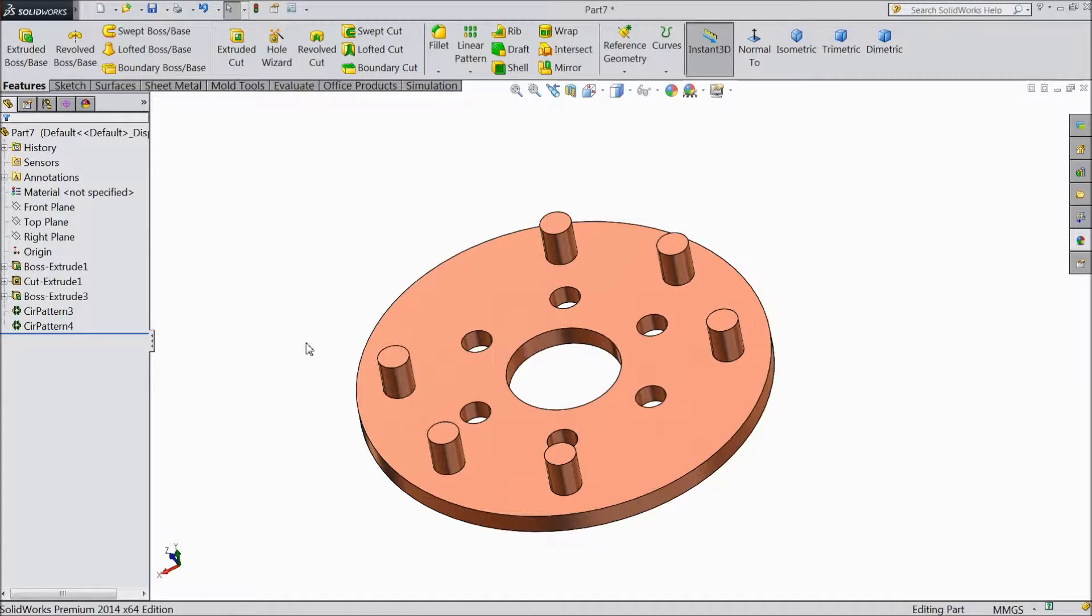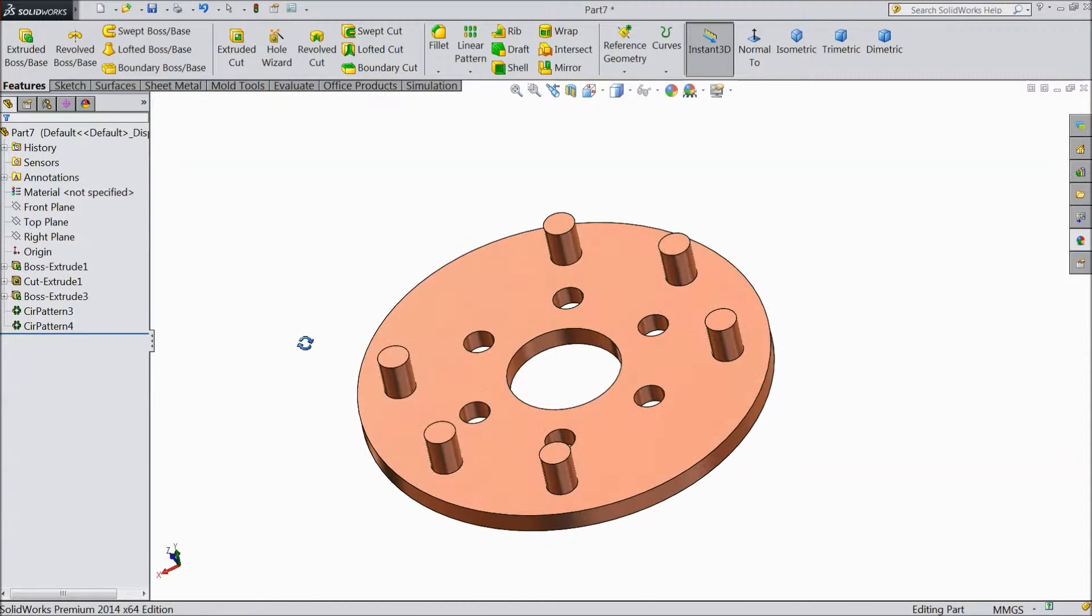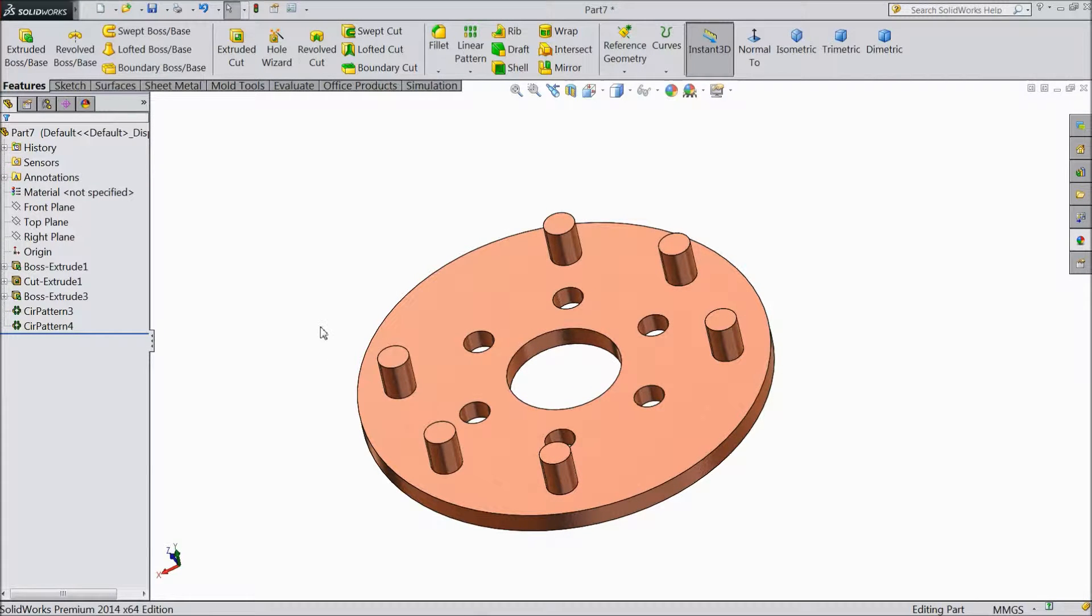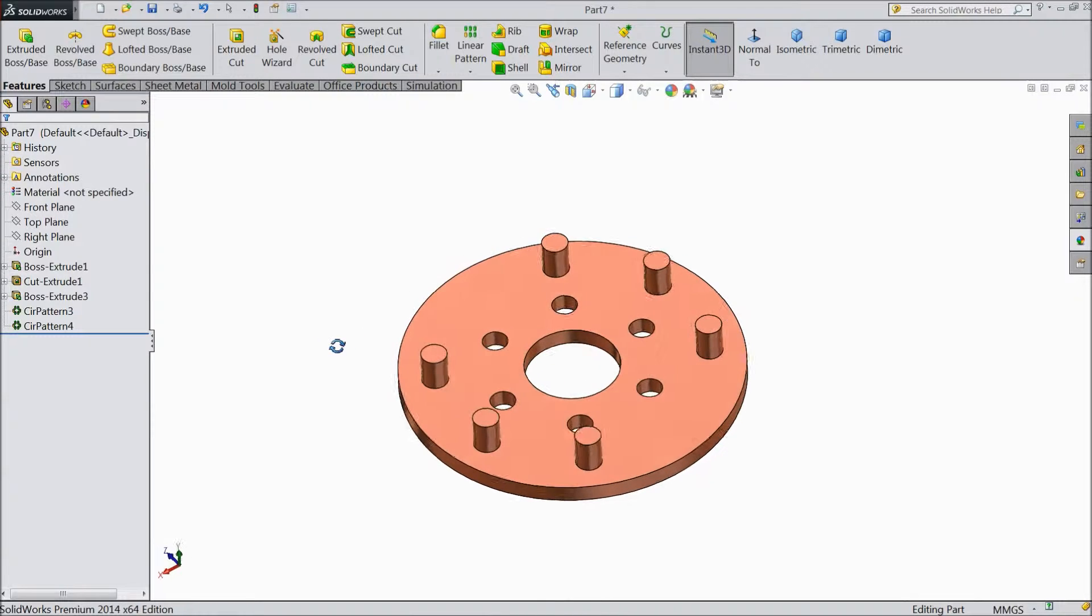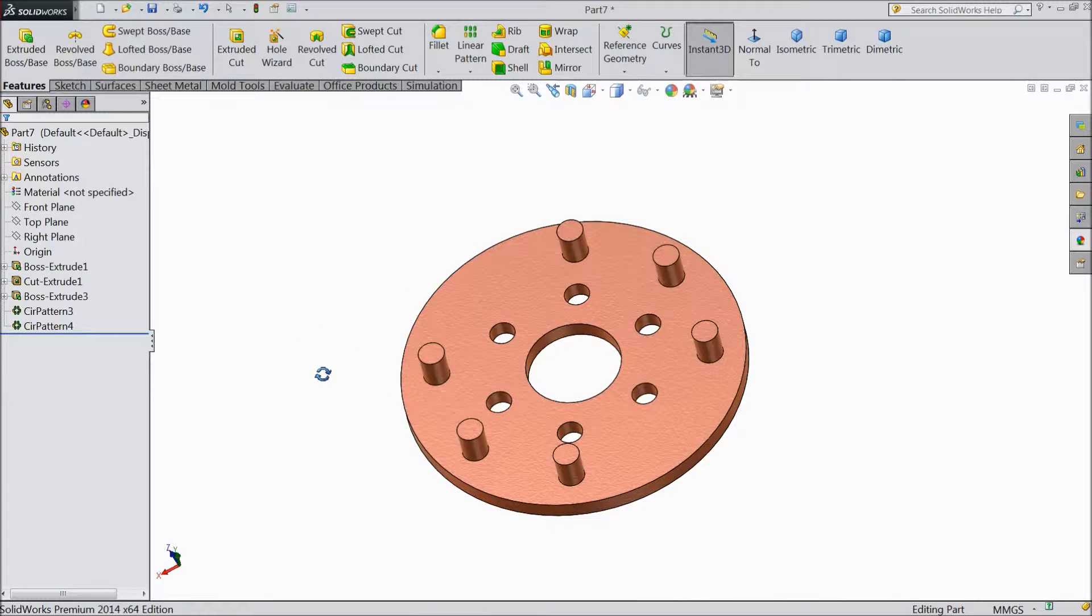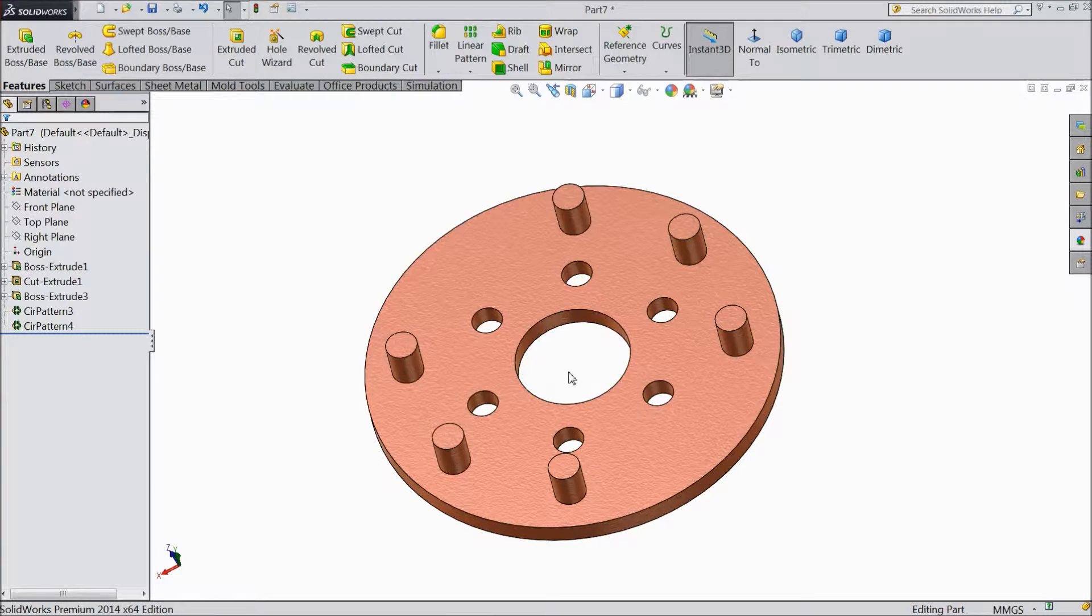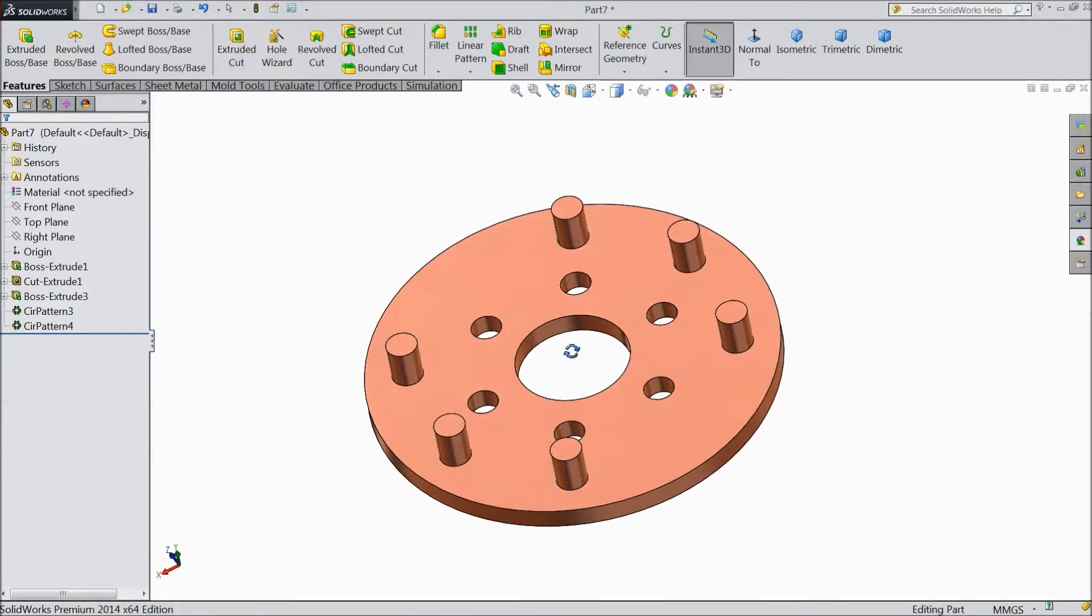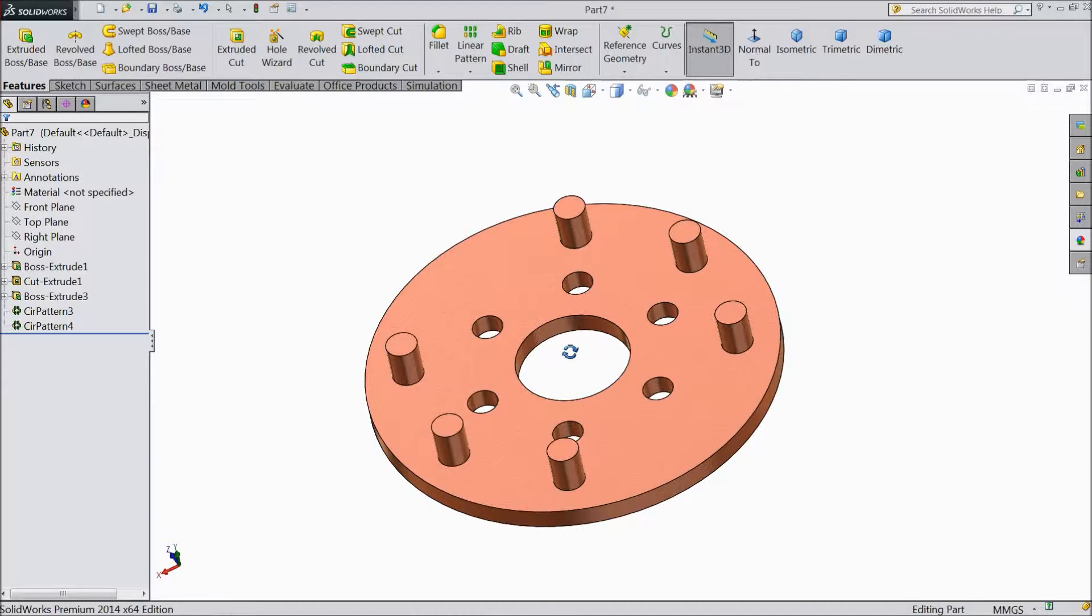Welcome back to CAD CAM tutorial. Today we are going to see how to make mirror a 3D body or 3D object. This structure we created in our last lecture with the help of circular pattern.